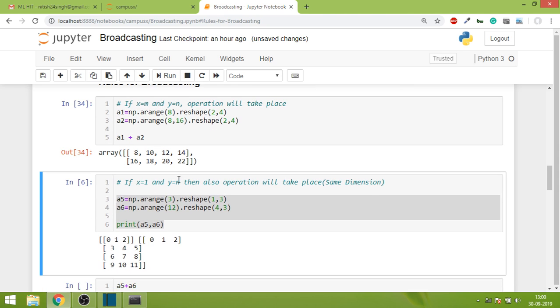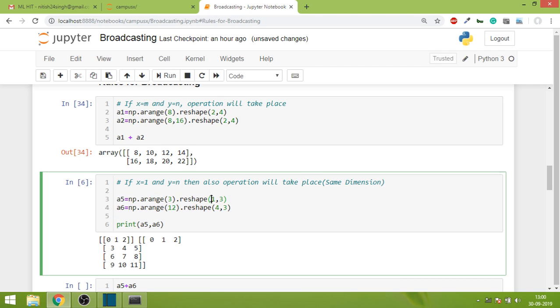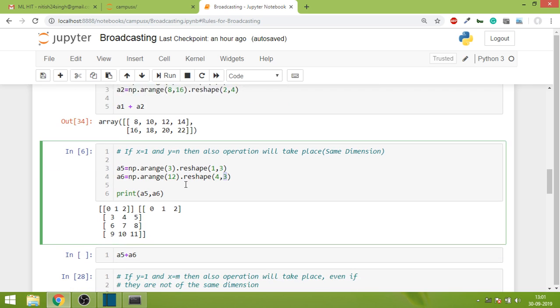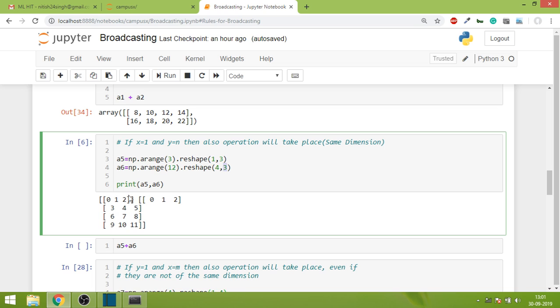Let's take one more scenario where we have 2 arrays. Both have dimension 2, but one array has shape 1,3 and the other has shape 4,3. Whenever you encounter such a scenario where at least one of the numbers is 1, you just need to check if the corresponding number is the same. Here we have 1, and its corresponding number is 3, and in the other array it's also 3. If both these are same, then this operation will perform.